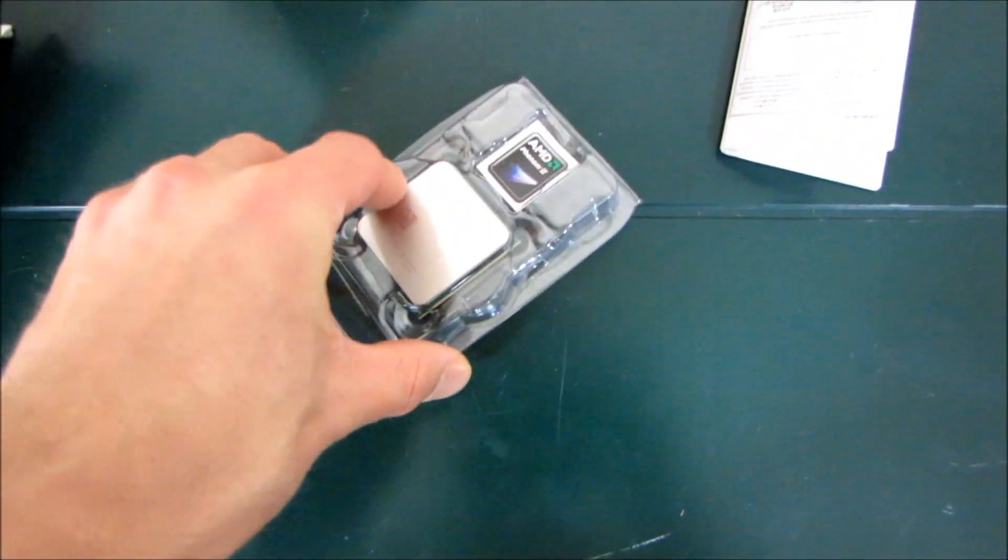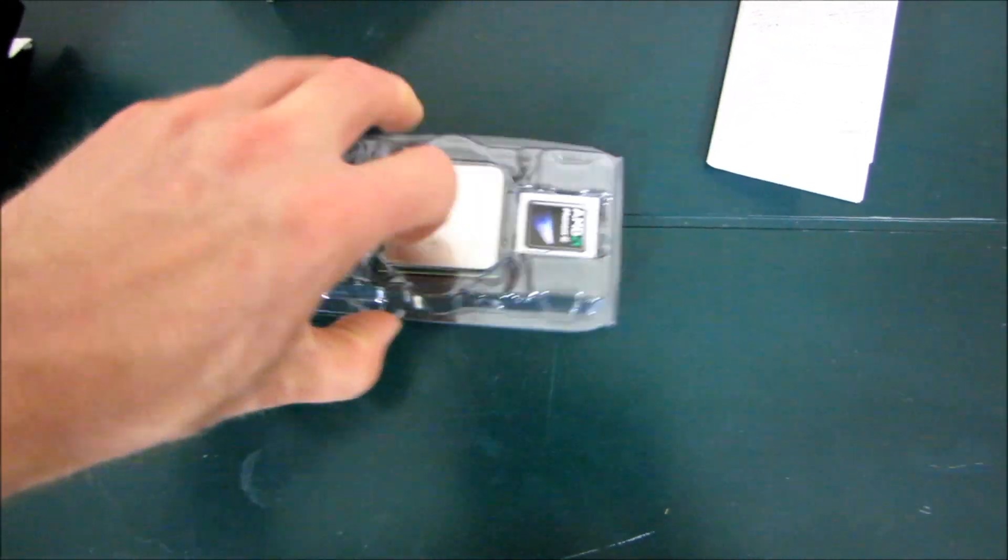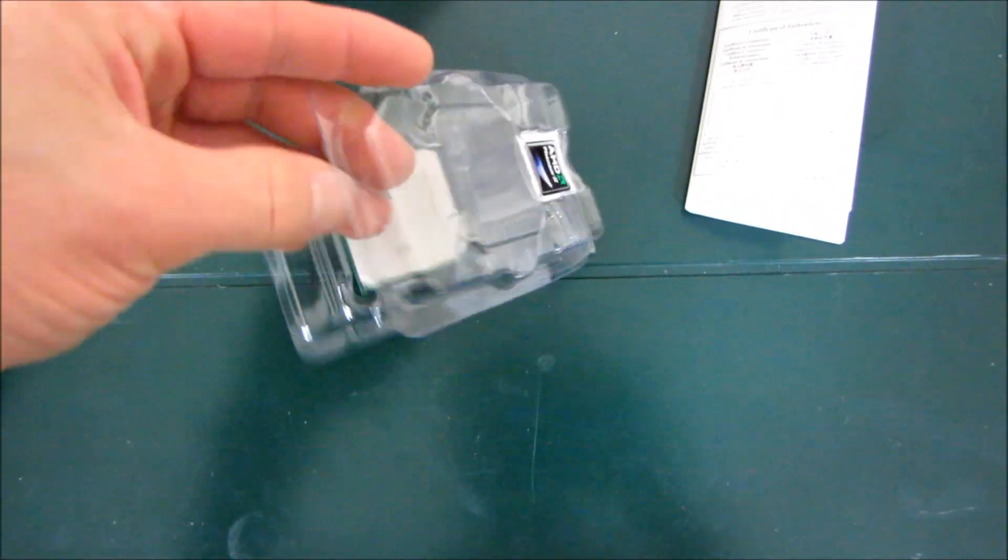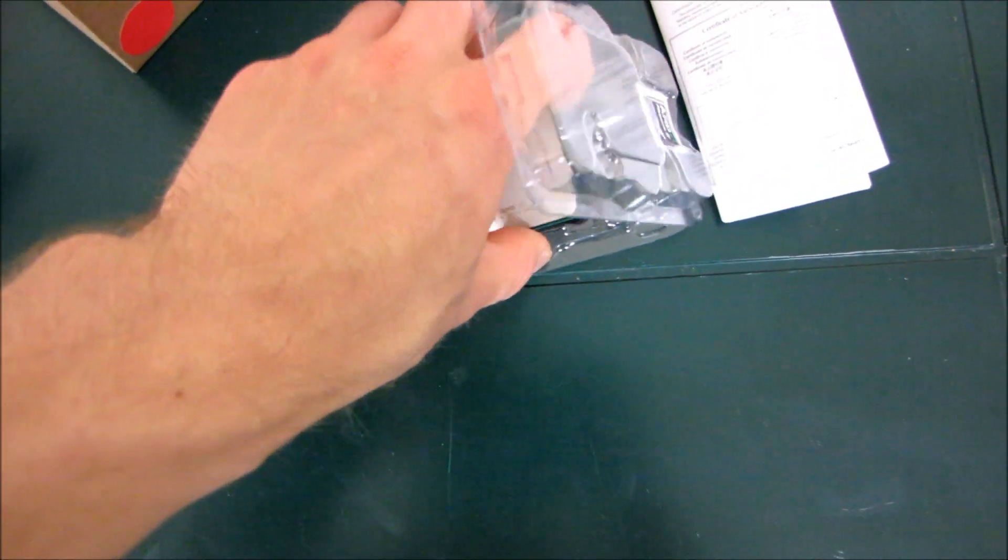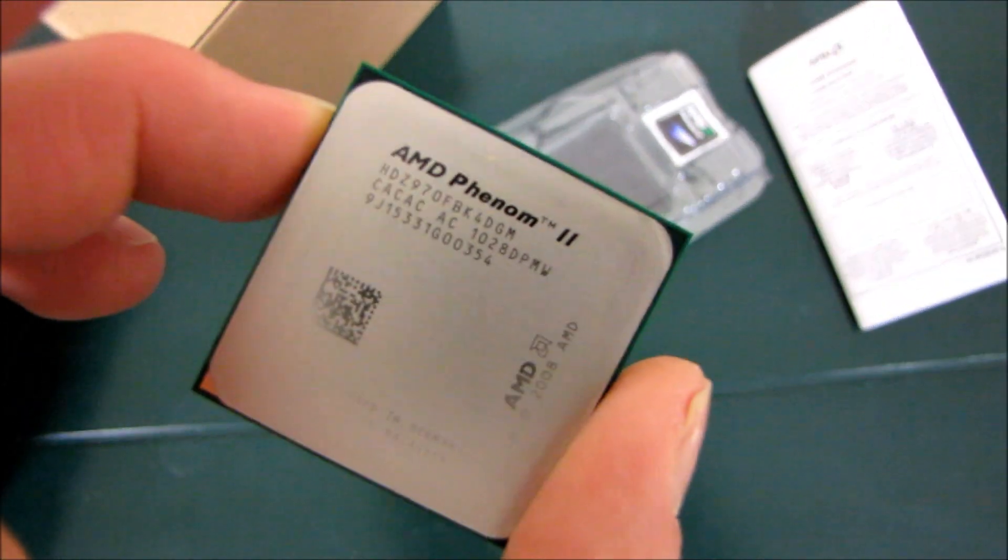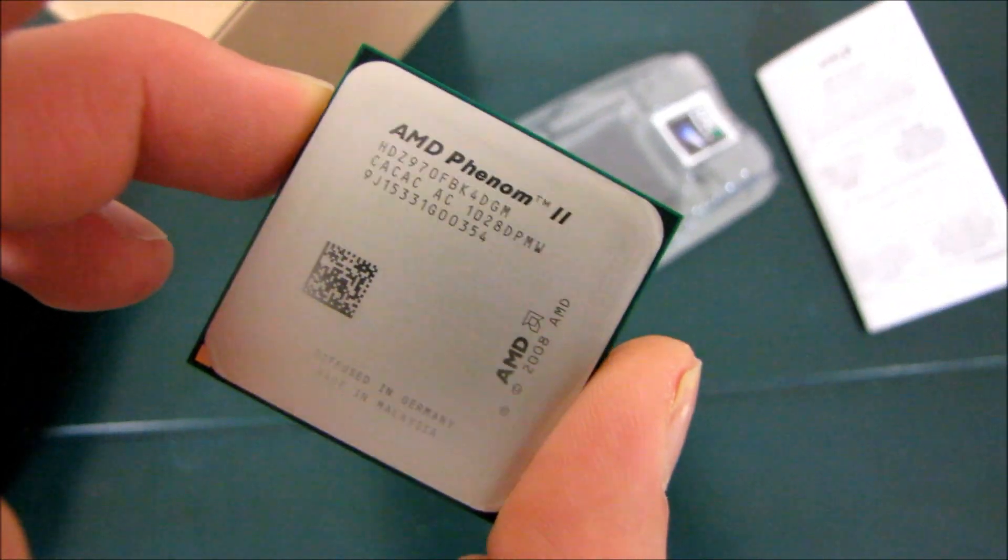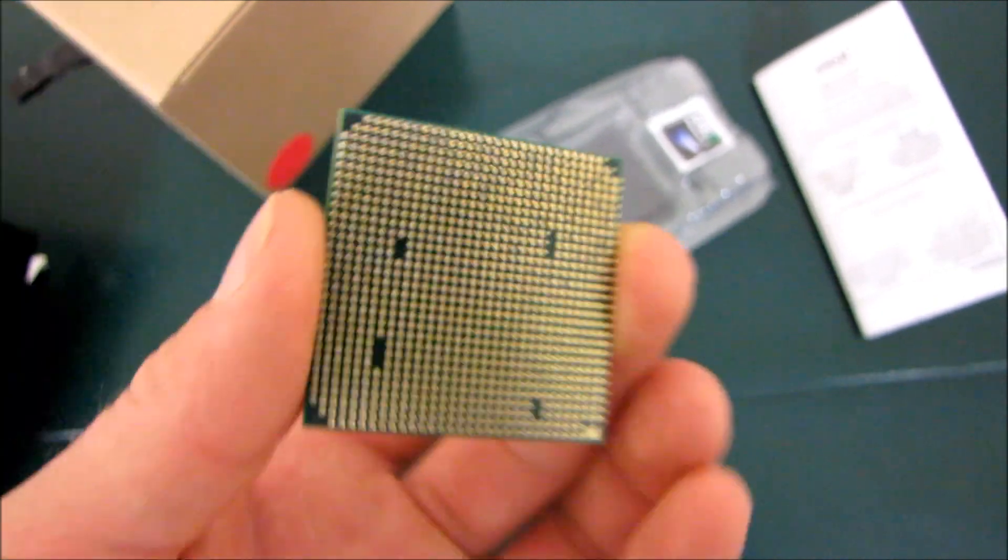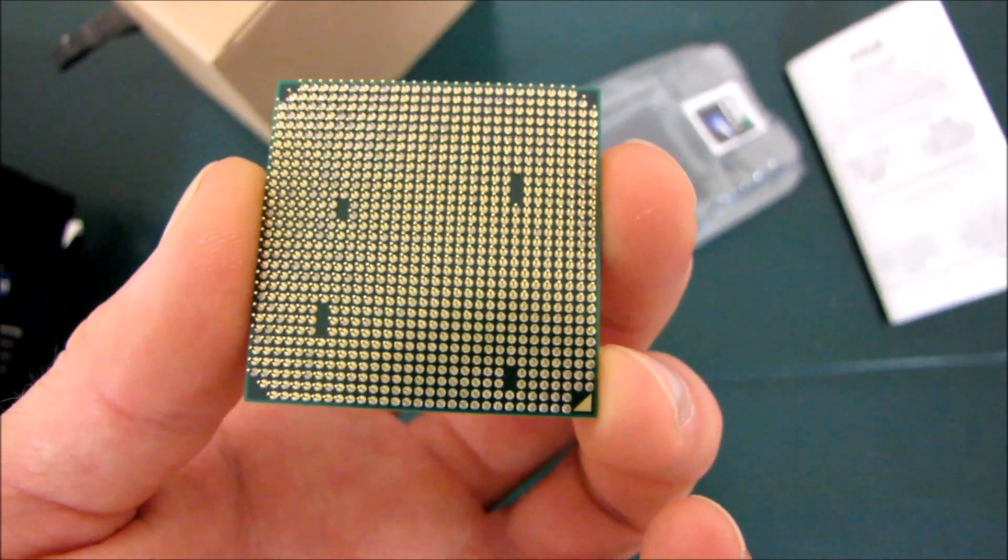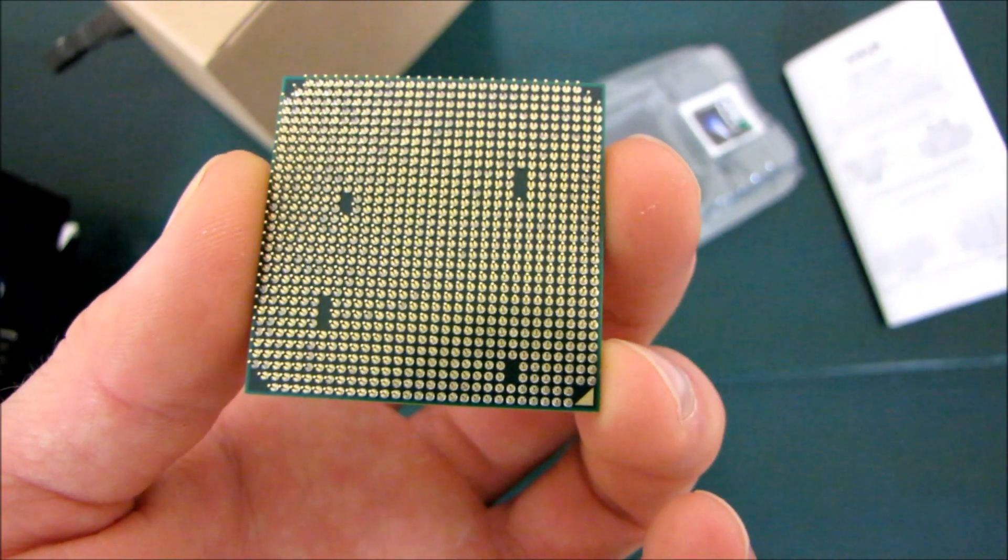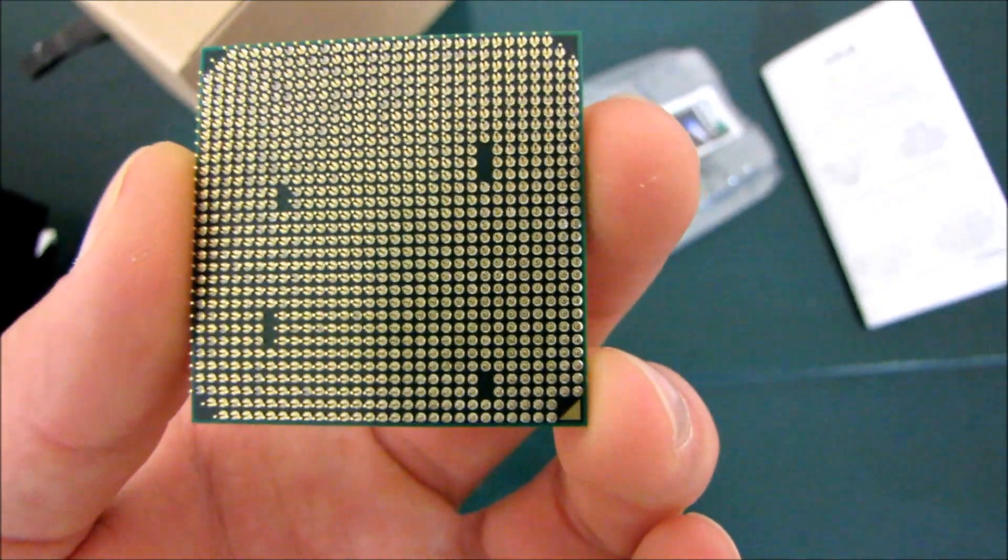And AMD's actually changed their CPU clamshell a little bit too. It uses a slightly different design now. So we'll have a look at the chip itself. There it is. Phenom 2. You can see all the numbers on the top of the chip. So there's 940 pins on the bottom there. That's an AM3 compatible pinout.